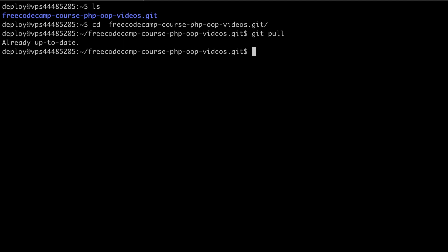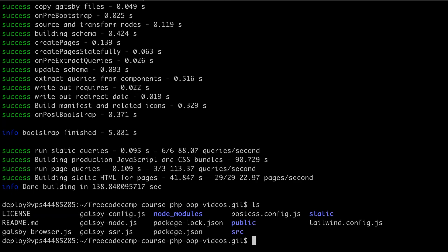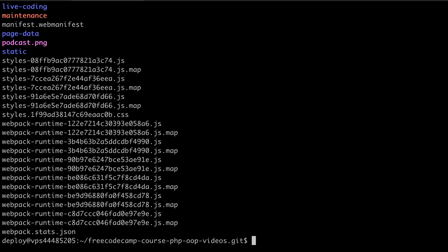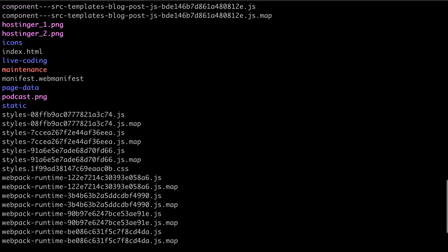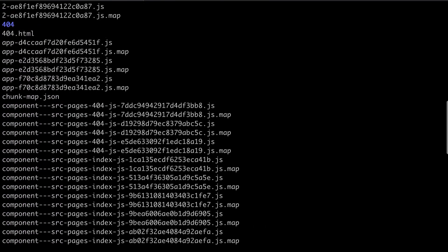Now we need to build the static files for the Gatsby JS site. So we're going to type Gatsby and then build. After the Gatsby JS build has ran, we should now have a public folder within our code repository, and this public folder will hold the static files for the Gatsby JS website. So if I typed ls here, we should see that we have a public folder holding all of our static files. I'm just going to take a look at that. So I'm just going to do ls into public. So that is all of the static files for this website.